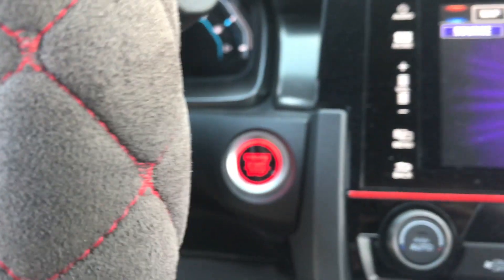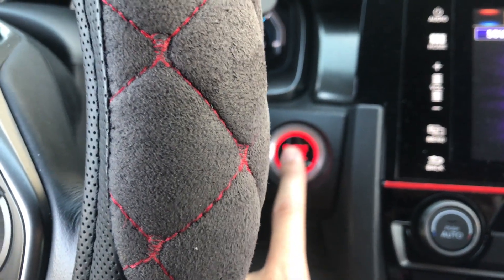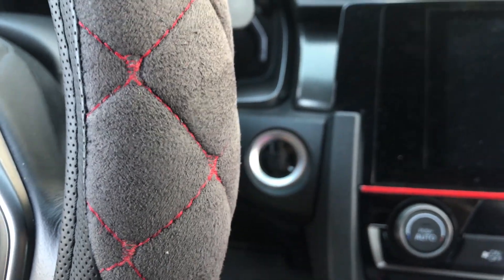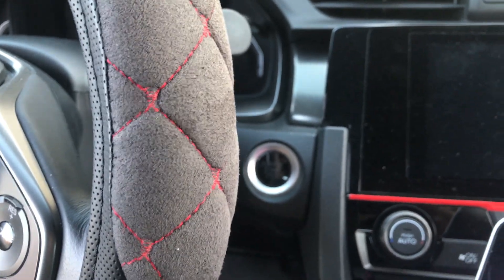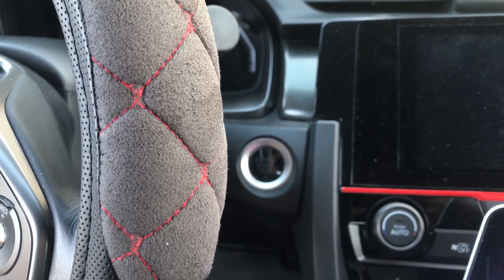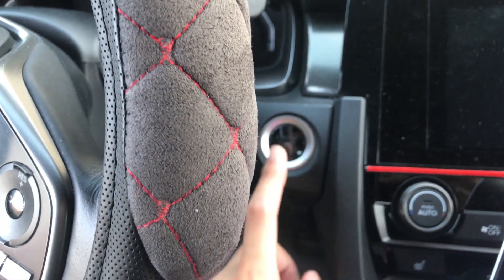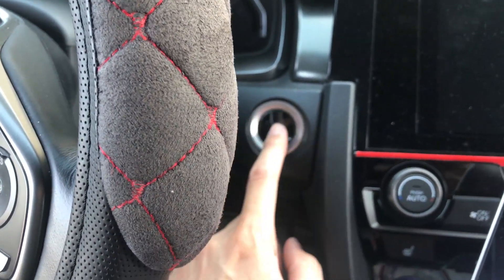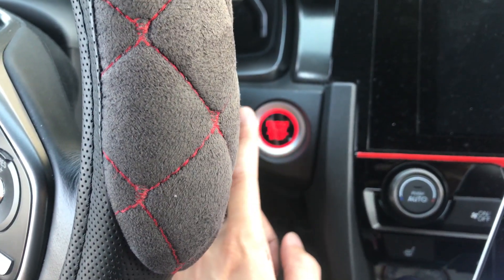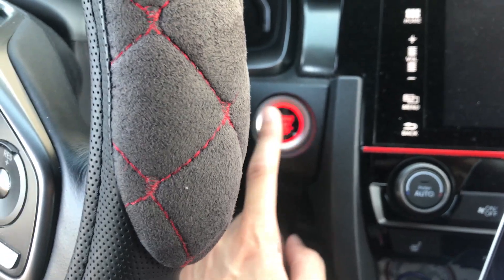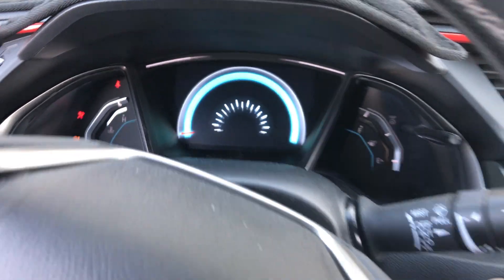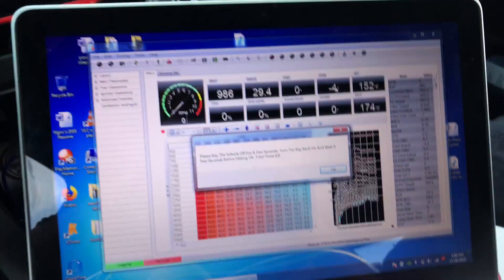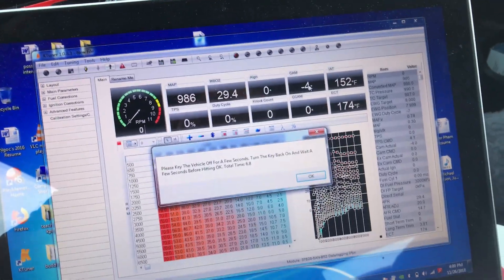So I'm going to turn the car off. I'm going to wait a few seconds. I'm going to turn it back on in accessory mode. So I push it twice, once, twice, so now it's in accessory mode and then I'm going to click OK.